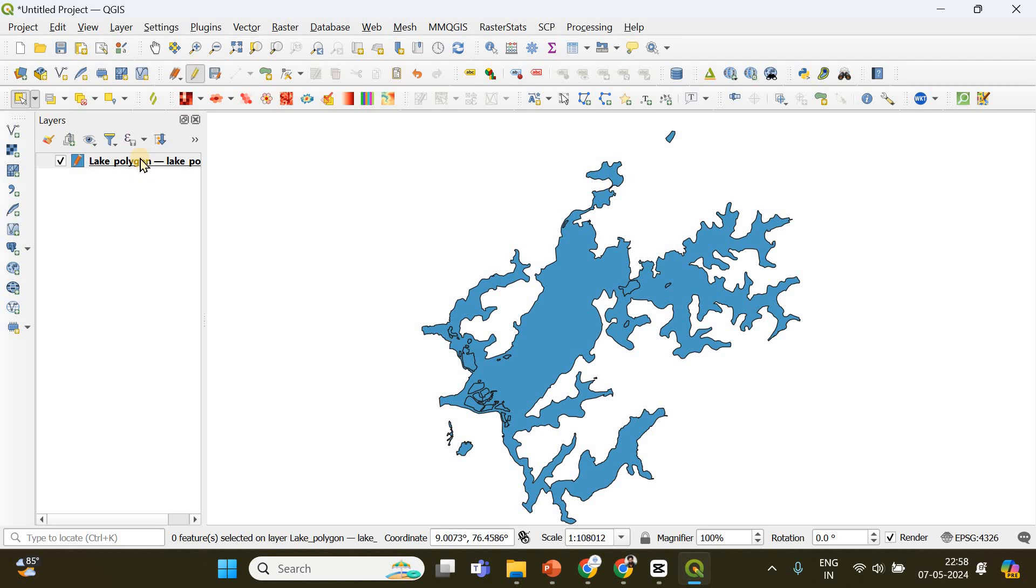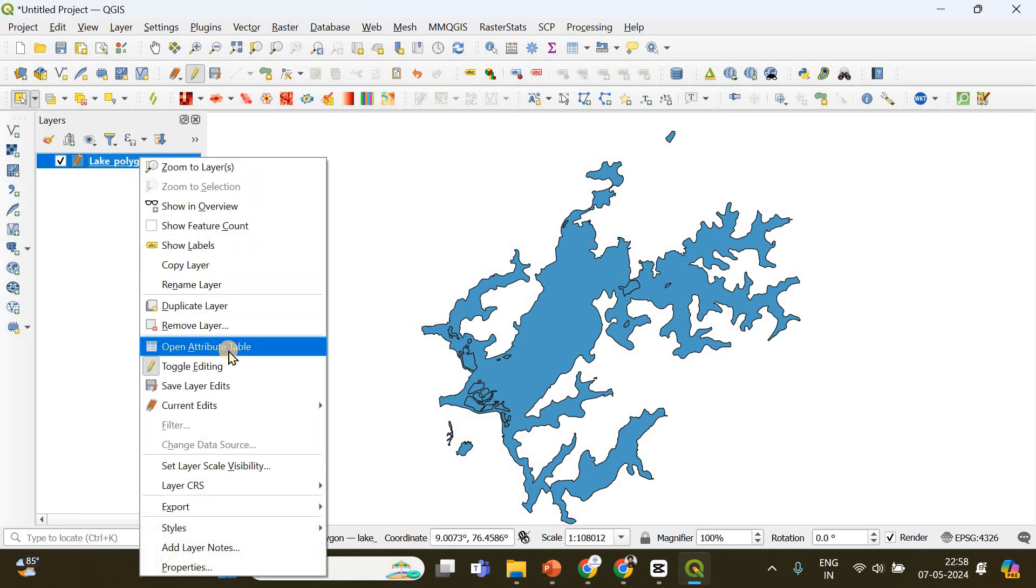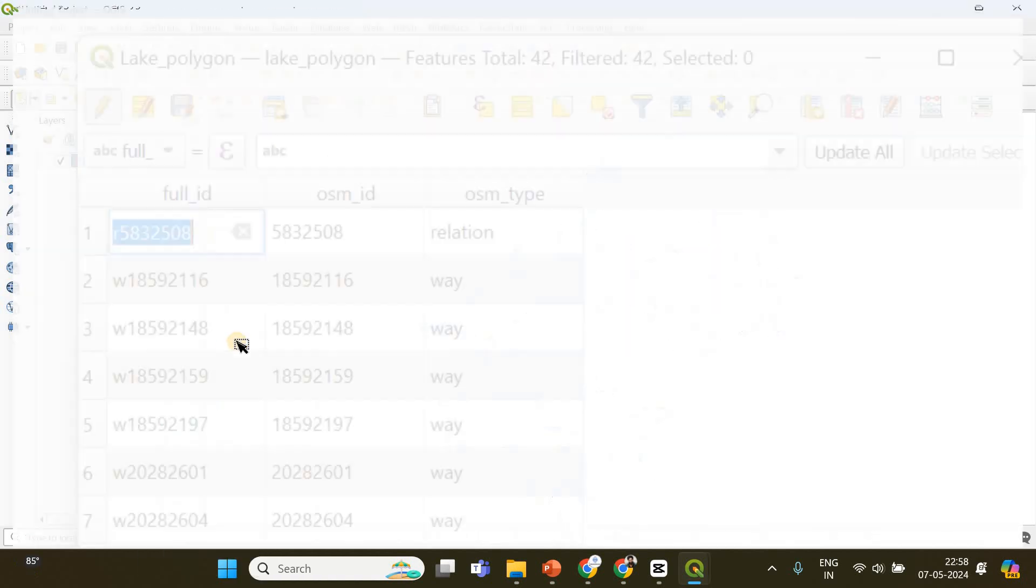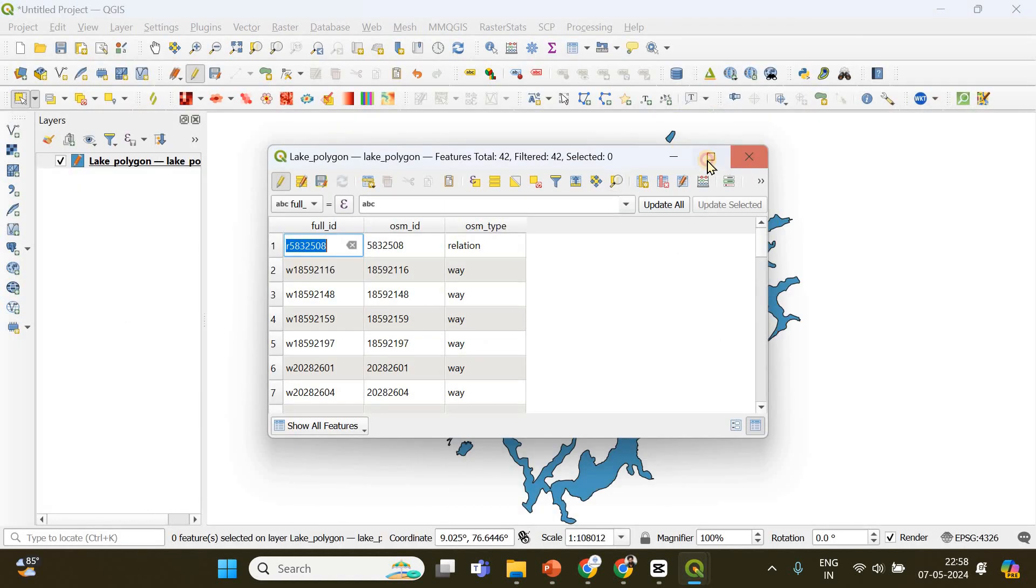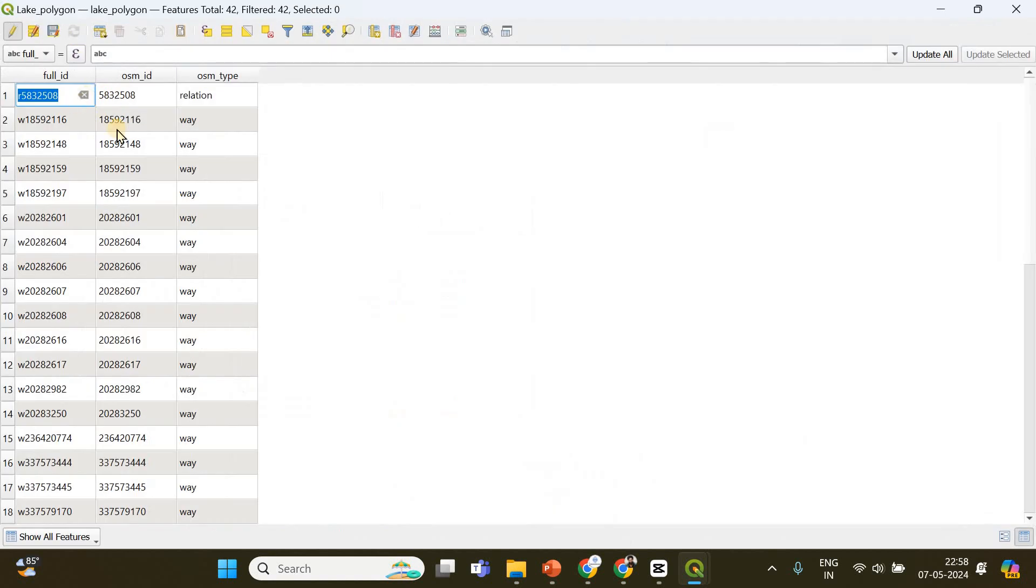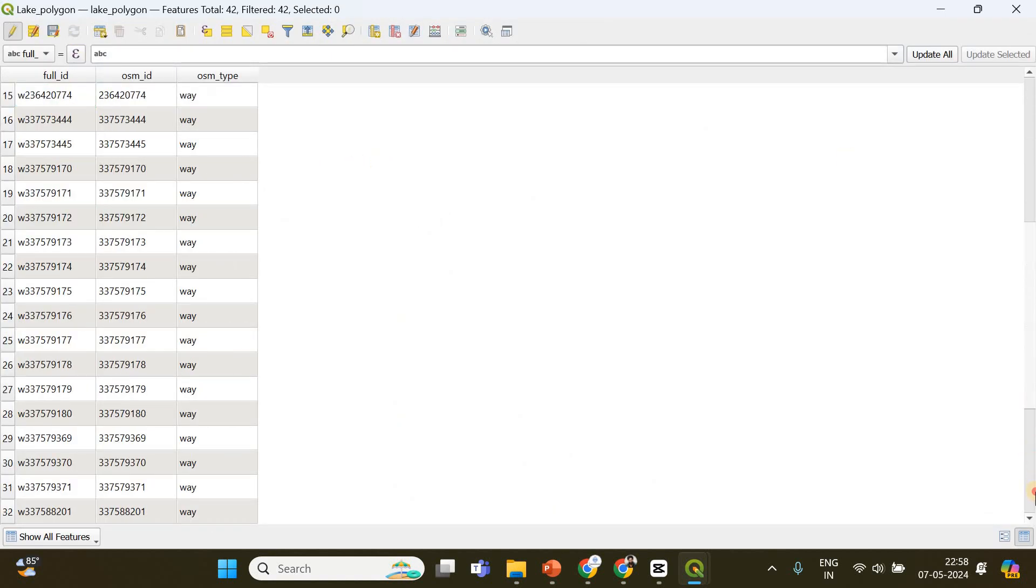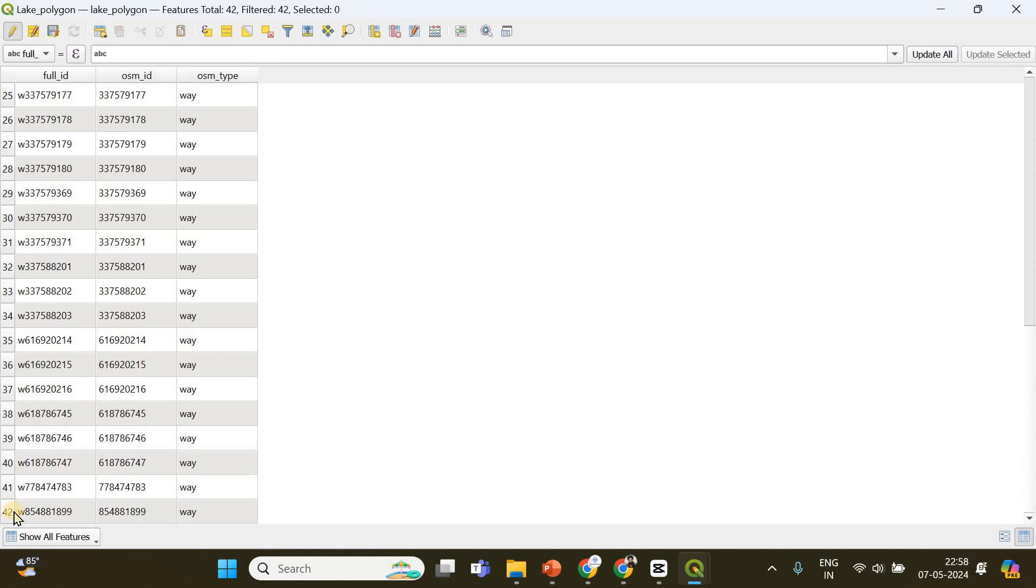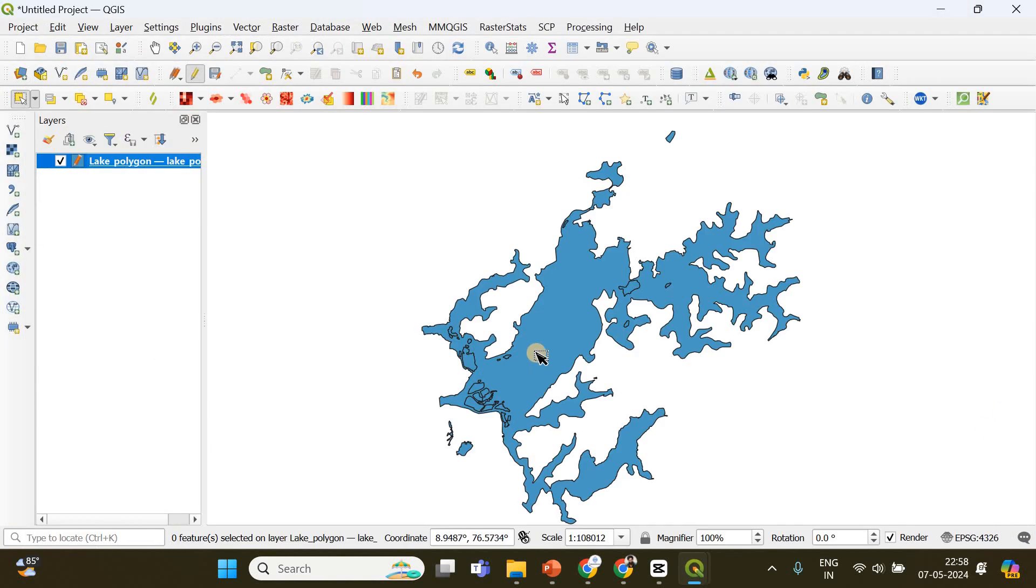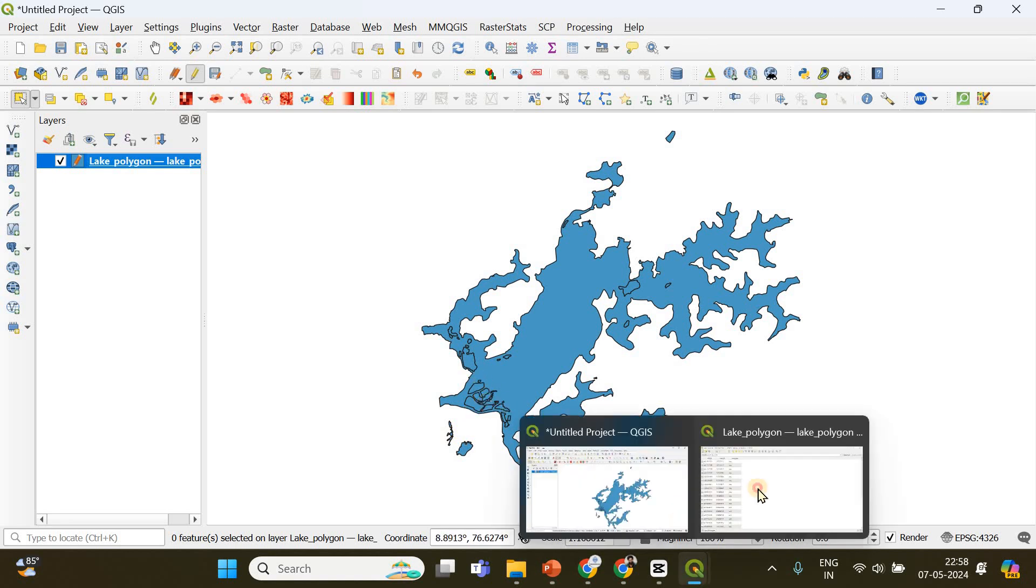After that, in order to calculate the area, you have to right-click and open attribute table. This is the attribute table. In total there are 42 polygons, which means one - the larger one, two, three, four, five, six, seven, eight - like that.